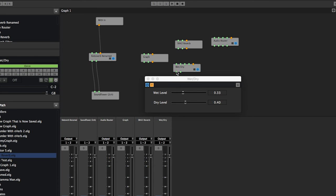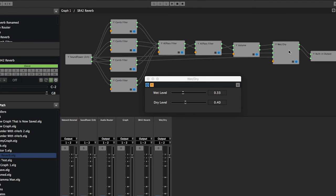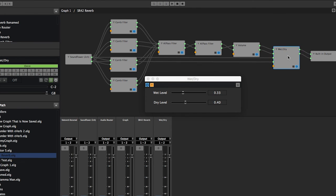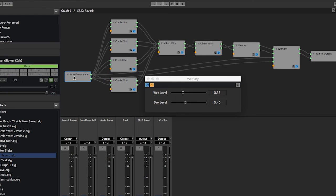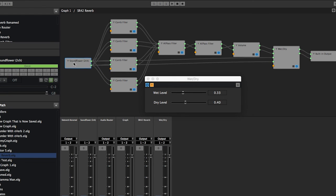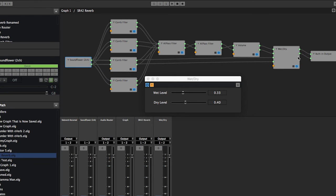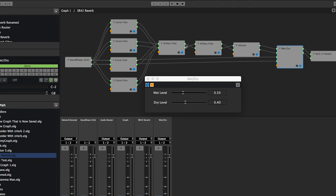You saw on this SR-42 reverb—that's what we're doing here. See, the dry level comes from the input and then goes into the dry, and then the wet is this whole array of filtering.